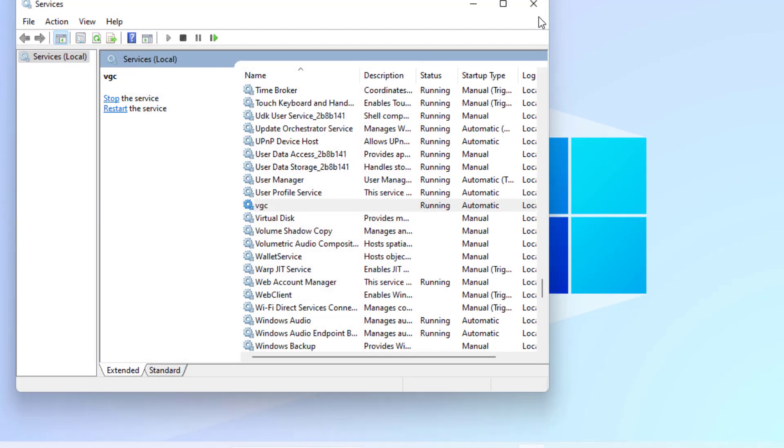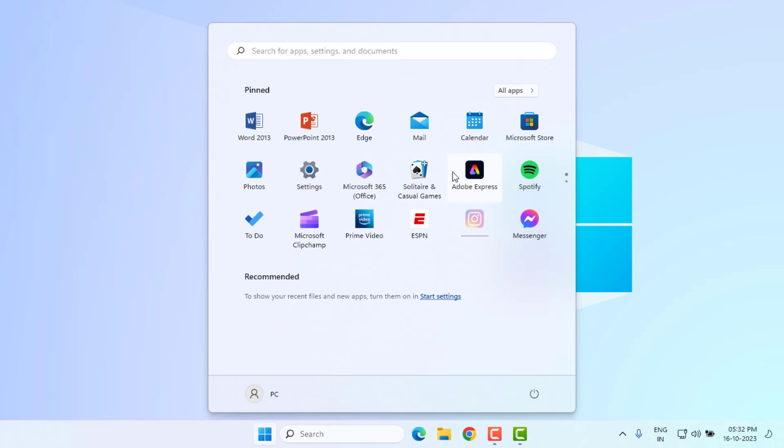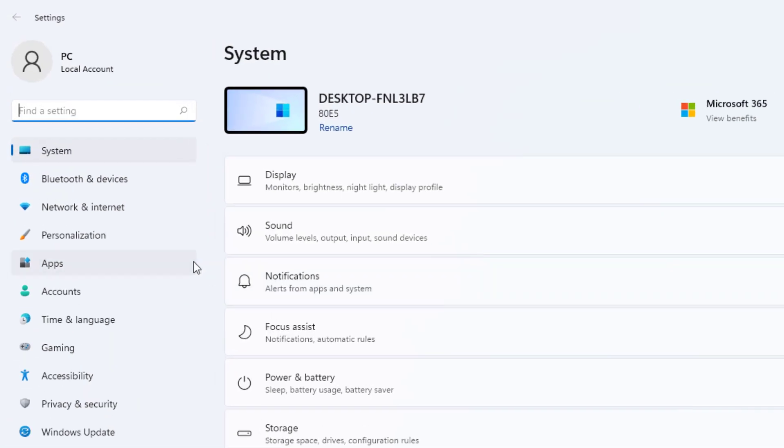Method number two: open Windows 11 setting. Click on start menu and click on setting. Windows 11 setting is open.